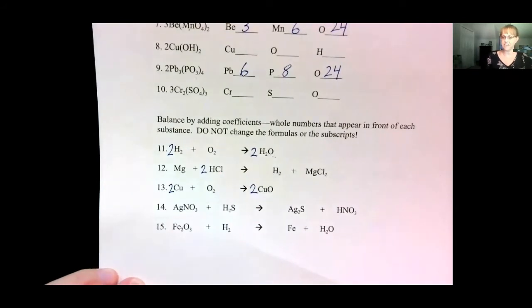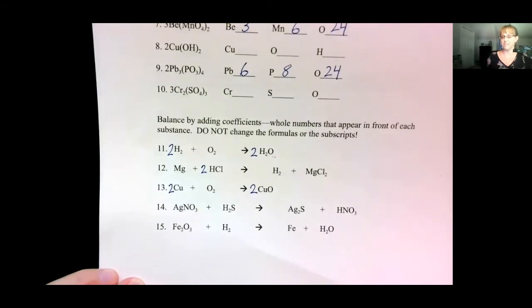Pause this video and try the next two. Just pick one element at a time and balance each one until you have it finished. Then play the video again and look at the answers.